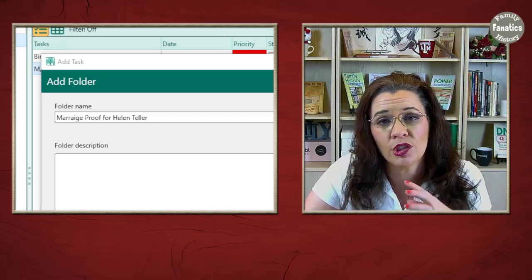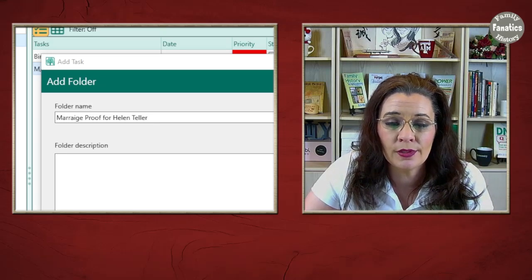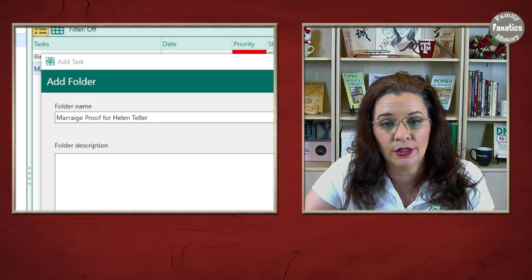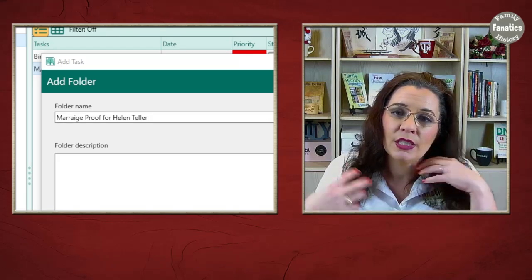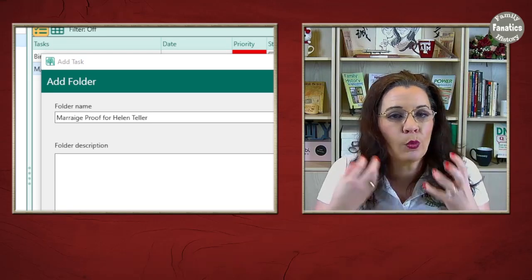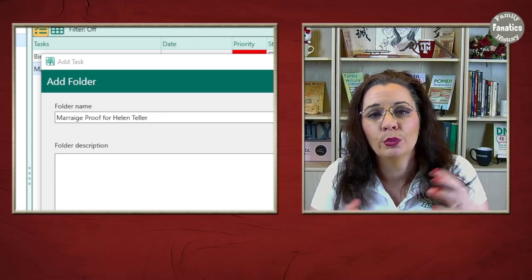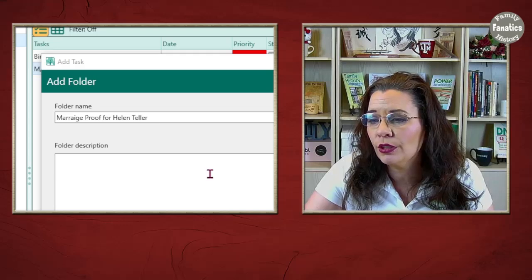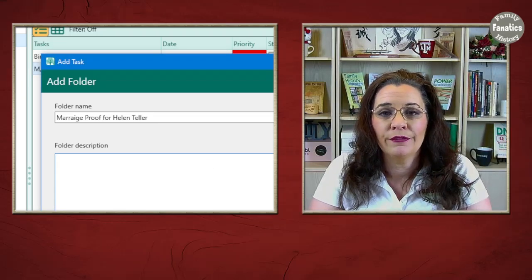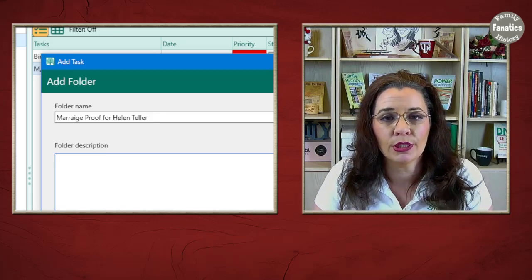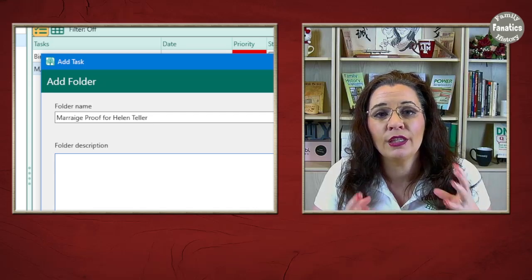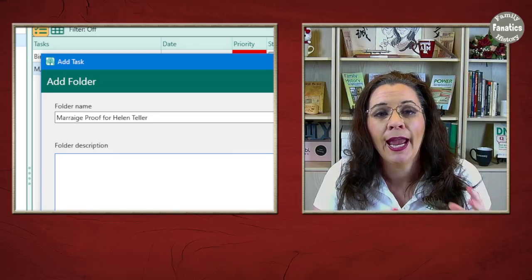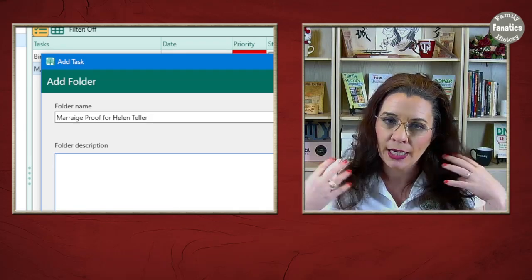You could also do Civil War Service of George Teller. You see what it means. Your project name needs to be something brief that encapsulates what you're trying to do. John Townley Brickwall, William Townsend's Parentage. Get some ideas. And then in the folder description, if you are following quality research practices, this is where you would put your research objective to identify the spouse of Helen Teller and the date and place in which they wed. Period. You see, a great objective statement.